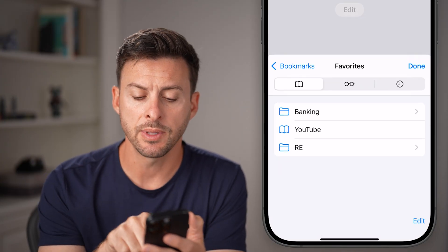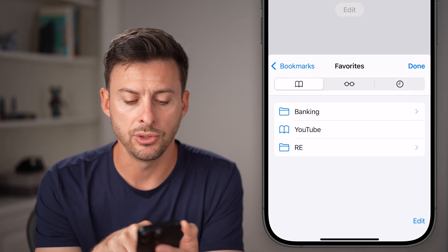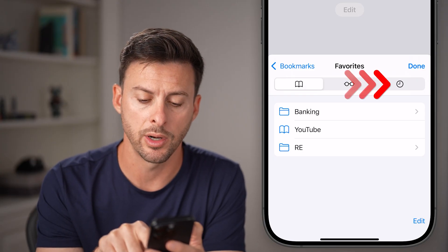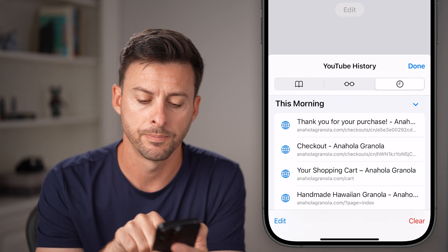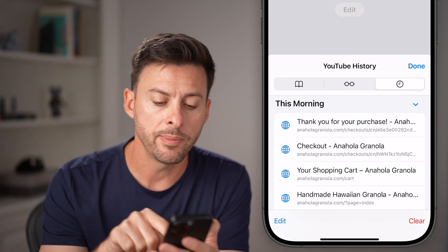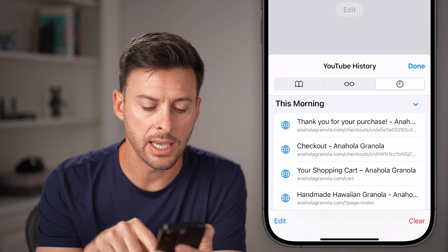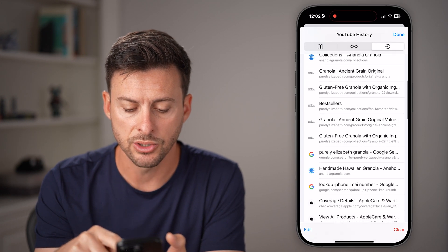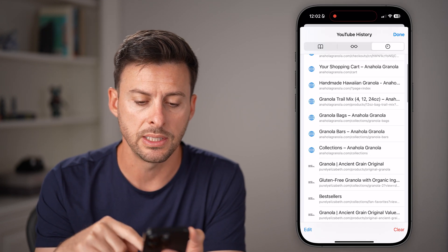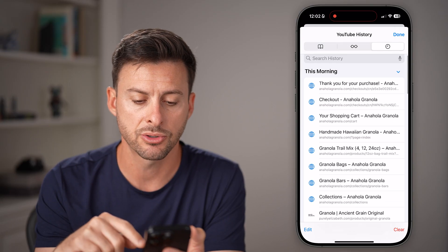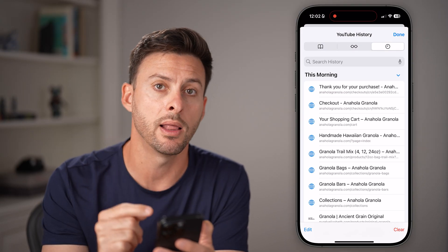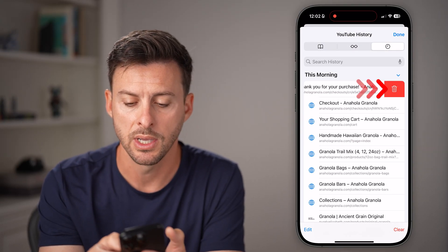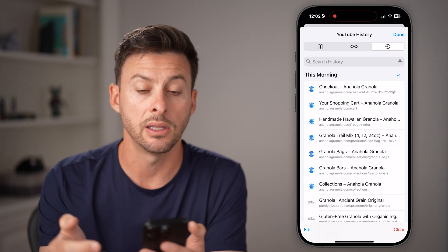You'll be able to see that sometimes it defaults to bookmarks, but we're going to tap on the clock icon right under done. Now you'll be able to see all of your history here. If you wanted to just remove one line item, you can swipe left and hit the delete button.